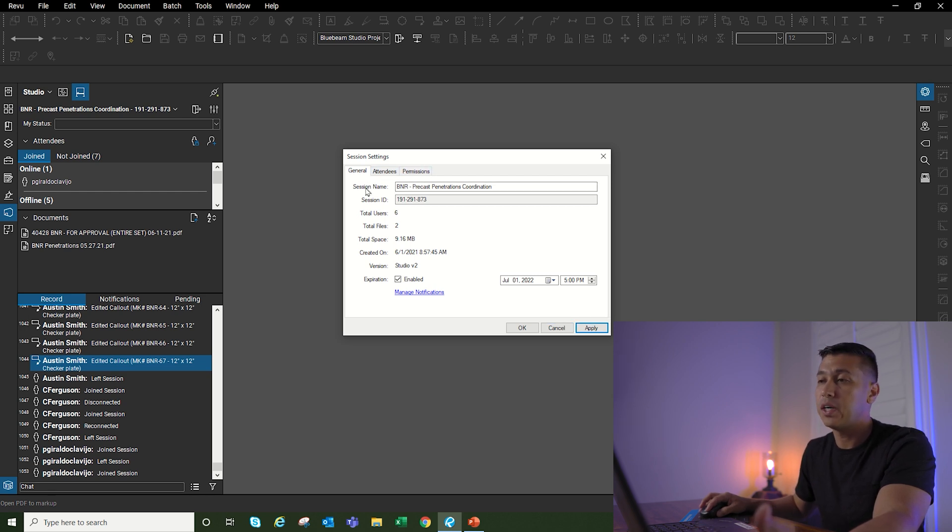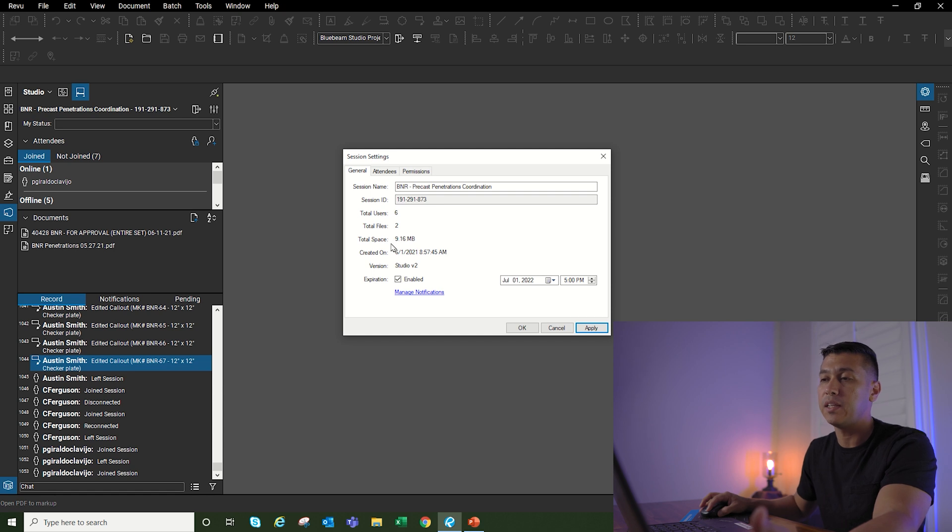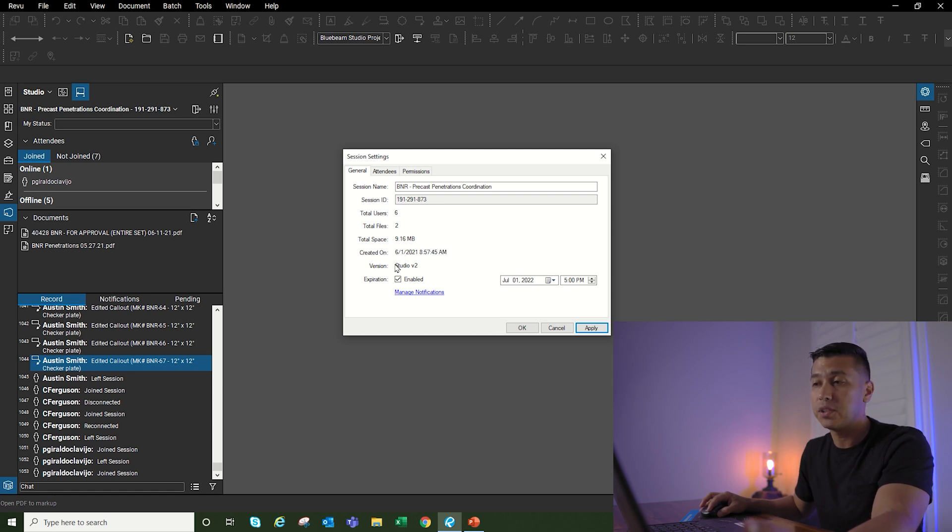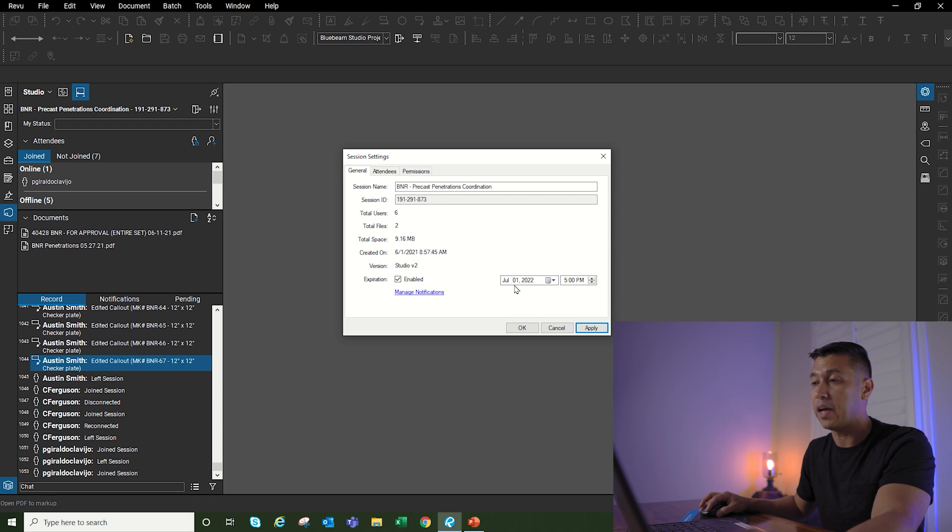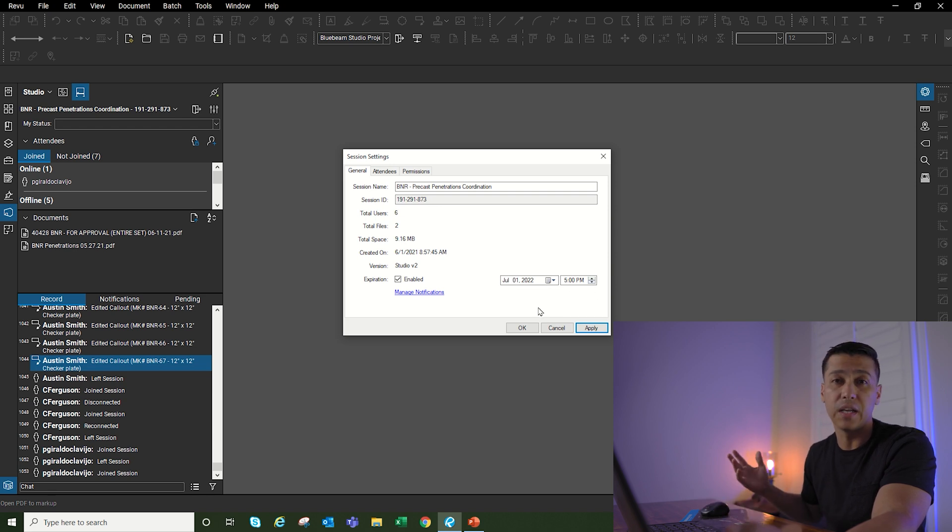We're going to start with general. General is where the session name, session ID, and total users are shown. It was created on June 1st. Down here it gives you the option to have an expiration. For example, this studio session expired on July 1st at 5 PM, so you can set different expiration dates.